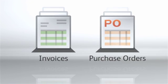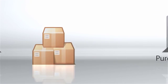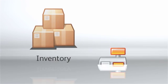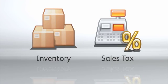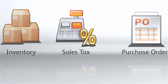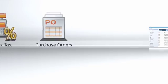Create invoices and purchase orders, take control of your inventory, and manage your sales tax all from a single application.